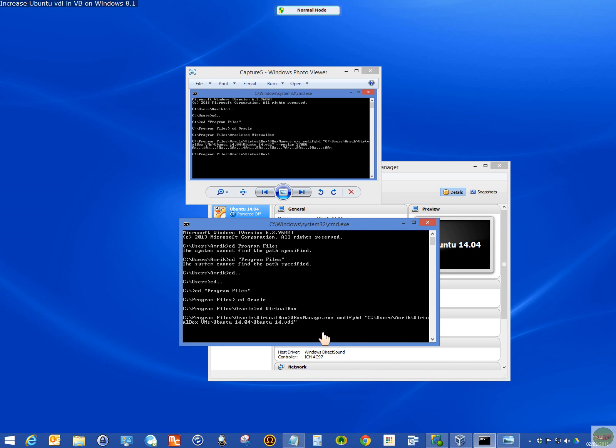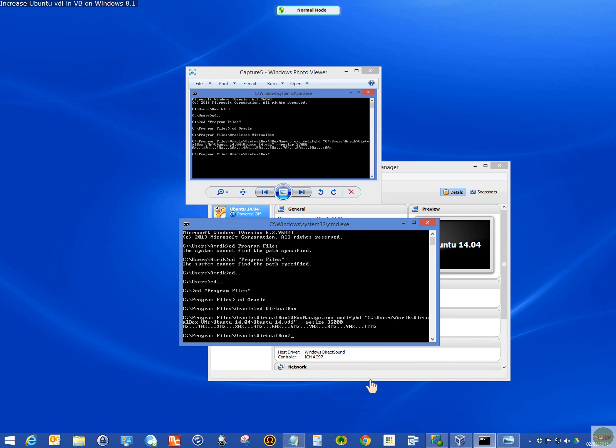And then space, dash dash or hyphen, resize. And then the new size. Now I made it 30,000. So it's got to be megabytes. Let's call it 35,000. So 35 gigabytes would be 35,000. Press enter. If this is correct, you're going to get 0% to 100% very quickly. There you go.